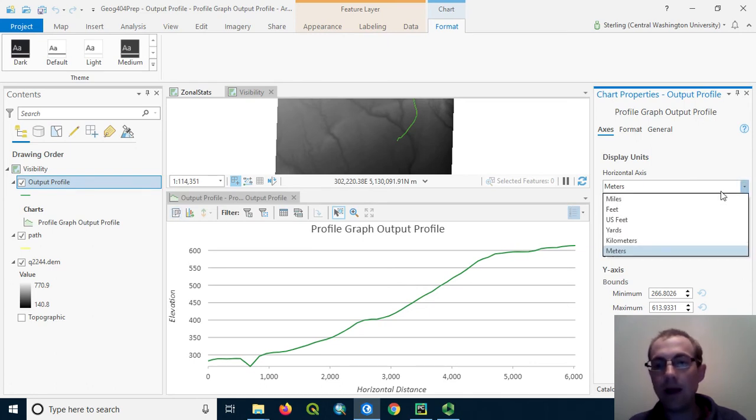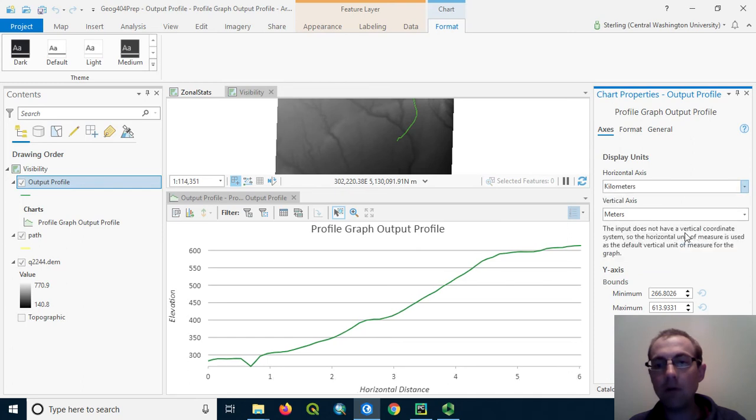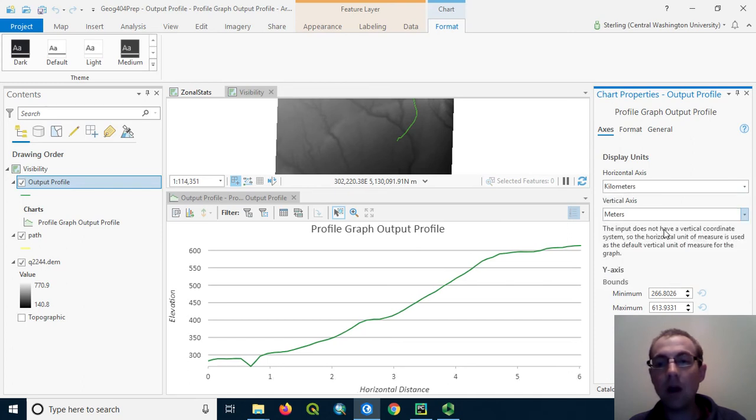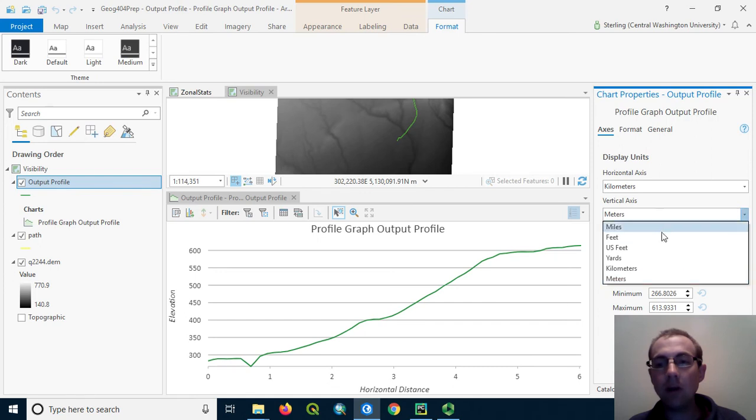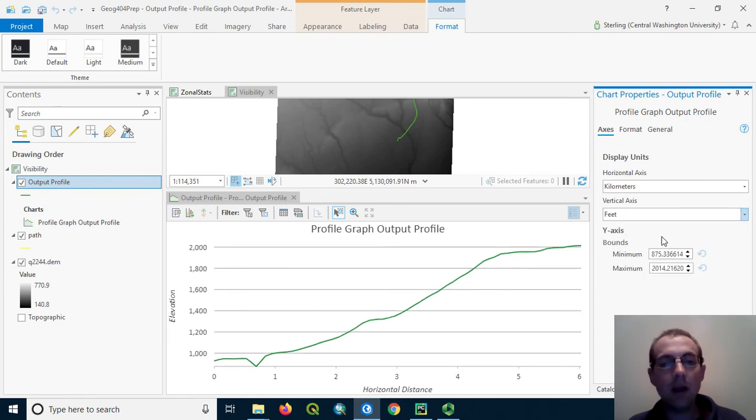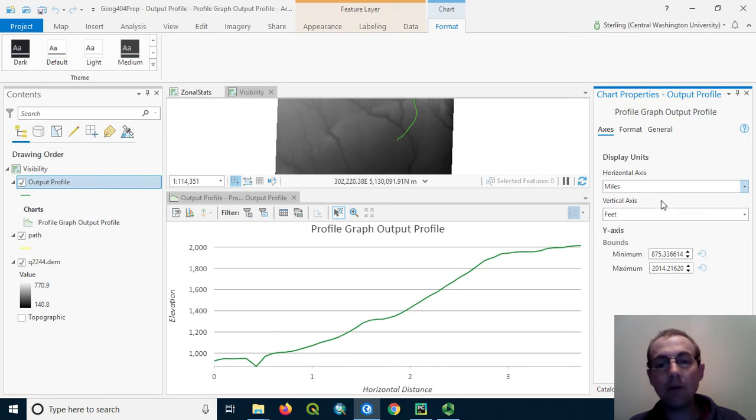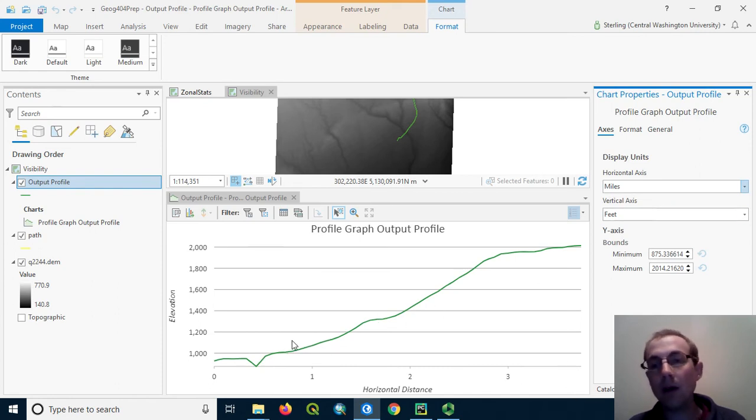In the horizontal axis, for example, maybe we want to have kilometers, and the vertical axis, we want to maintain that as meters. Or we can even change it to feet if we would like. For example, we can make miles on the bottom. This is a track of about four miles, climbing a little over 1,000 feet.